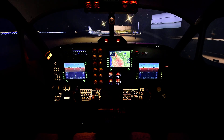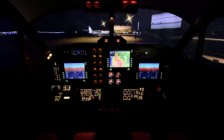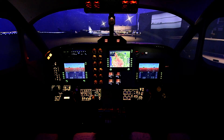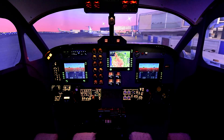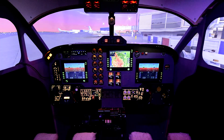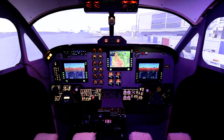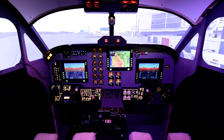Everything is dark, outside is dark, and the cockpit is dark. Now we're going to go the other way — back towards noon — and we're going to see the reverse effect. Pretty slick.